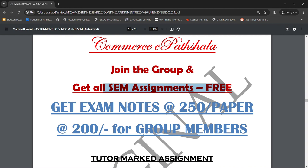और सबसे बड़ा और major benefit जो आपको दिखने वाला है, वो यह है कि जो exam notes हैं, वो 250 rupees per paper के हैं अगर आप हमारे group के member नहीं हैं, but if you are a group member, then you will get those exam notes just for rupees 200.